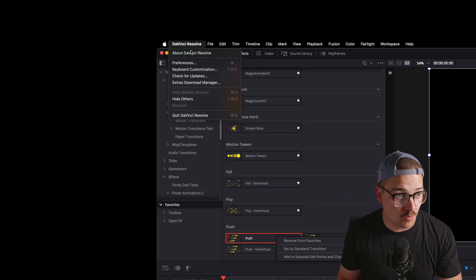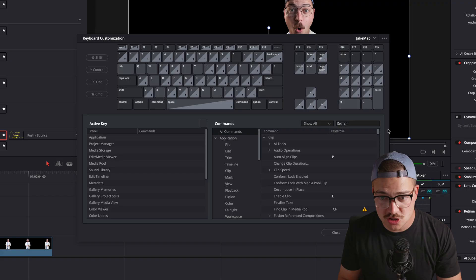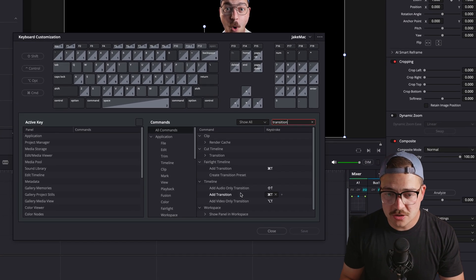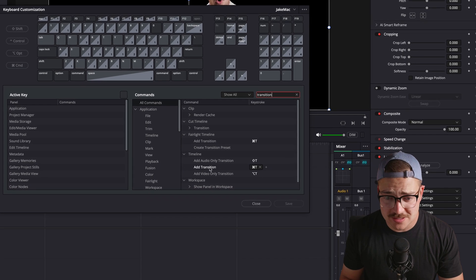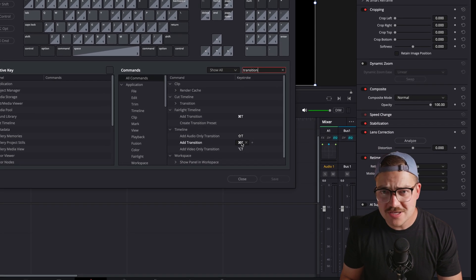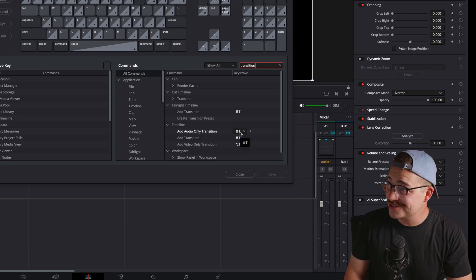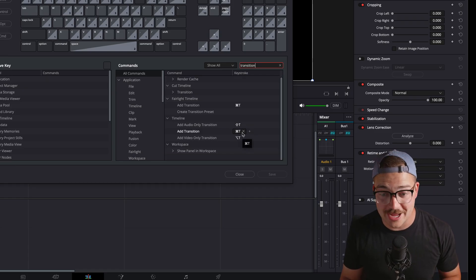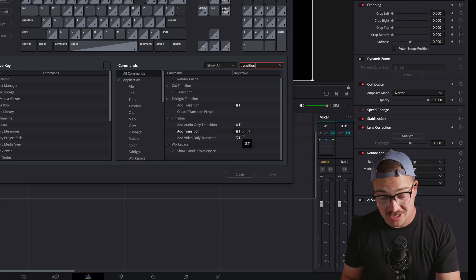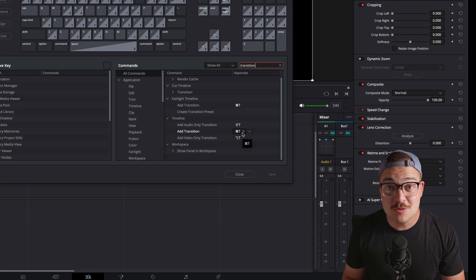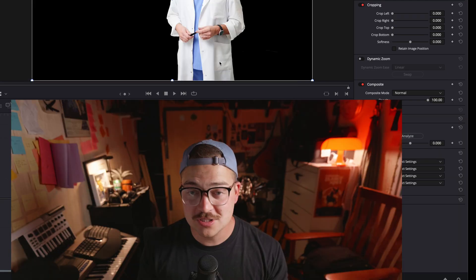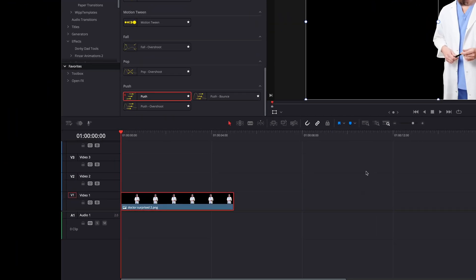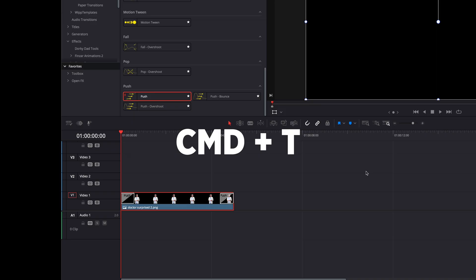Now, next order of business — go up to keyboard customization, search for transition on all commands, and look and see what your add transition command is. I believe mine is Command+T for add transition — that's likely what yours is, but if it isn't, look and see what that hotkey is. Close that keyboard customization window, click on that magical clip element you have down in your timeline, and hit Command+T.